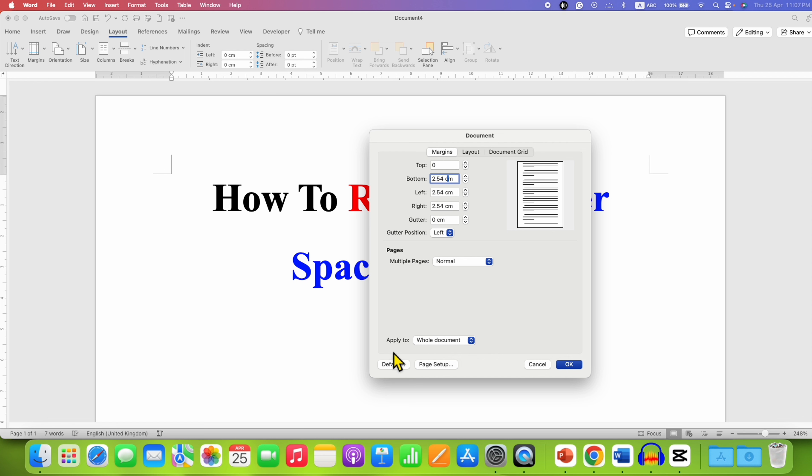Next, what you need to do is next to 'apply to' you need to decide if you want these settings to be applied to the whole document, or if you have sections you can select a particular section.